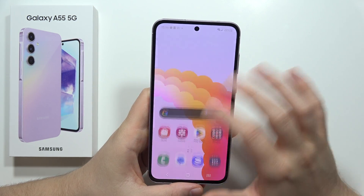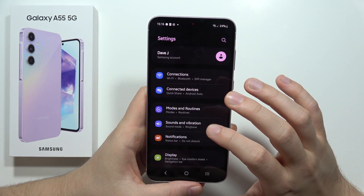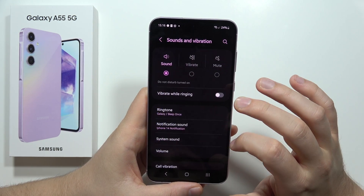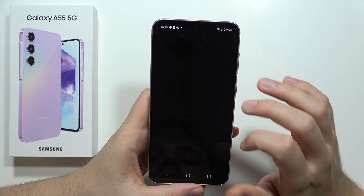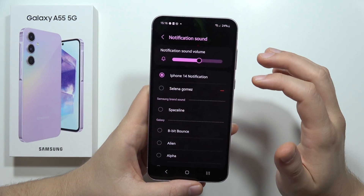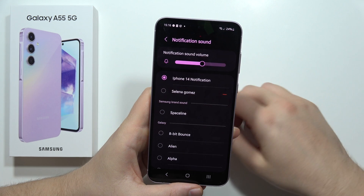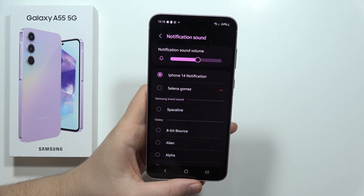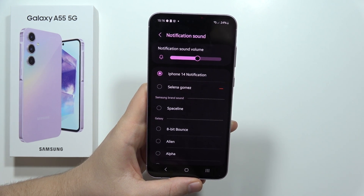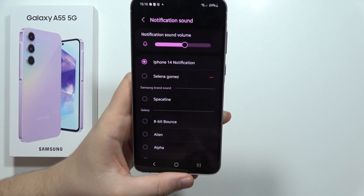I'm going to open the sound settings to show you that it's really been set up. There we go — that's it for this video. Please subscribe!